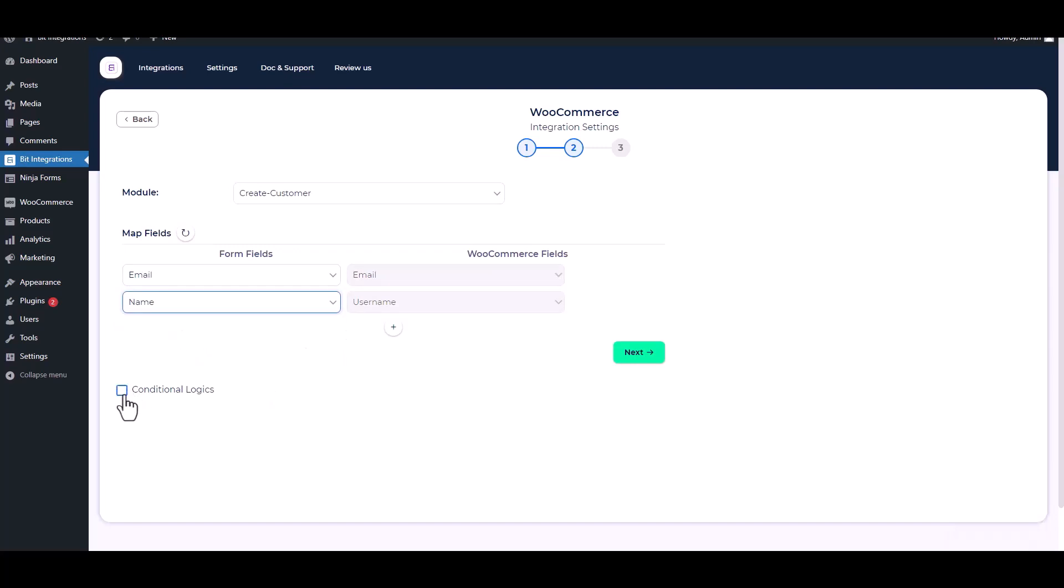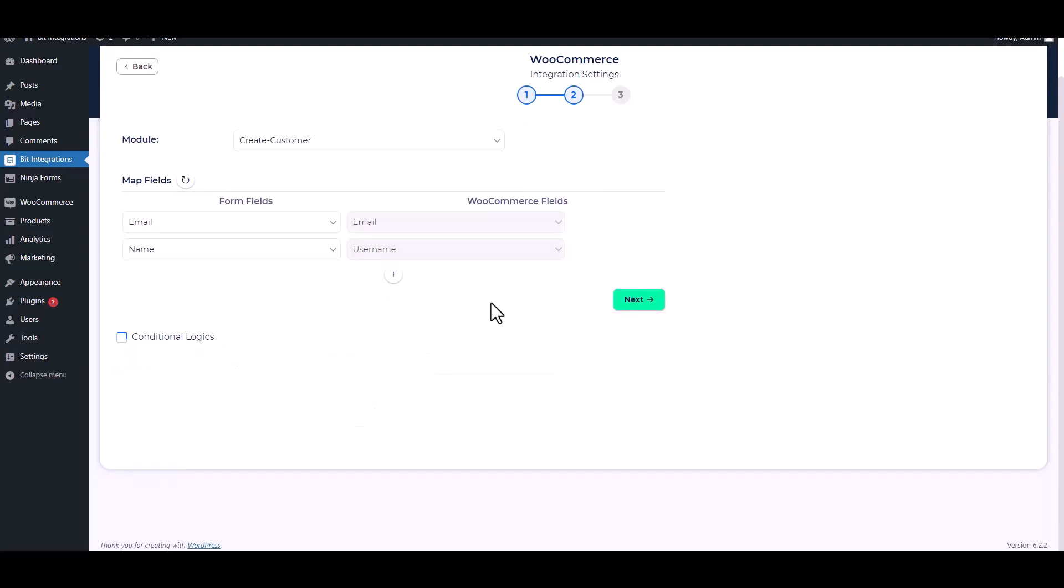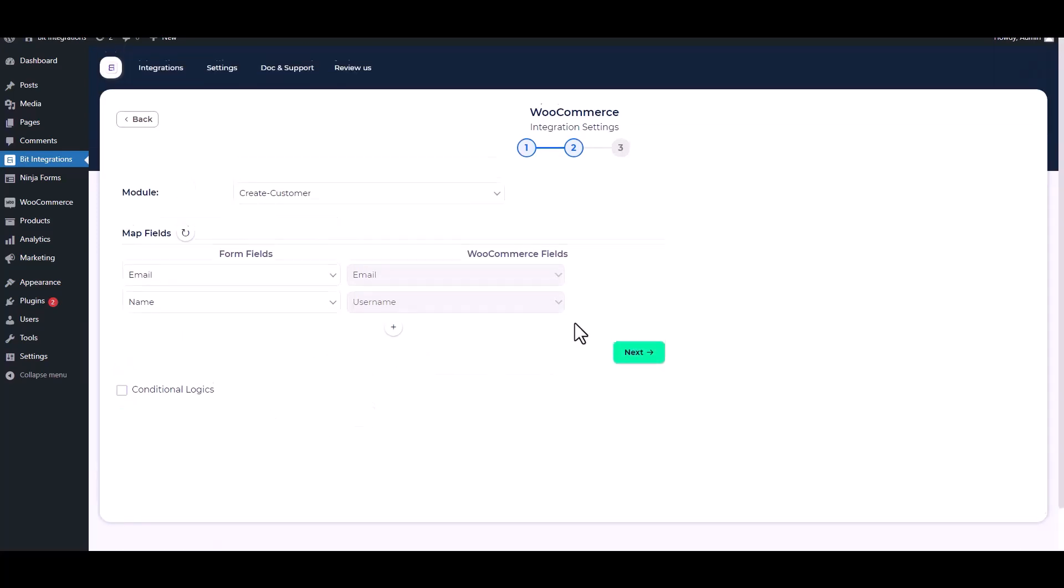Here are advanced features in Conditional Logic. If you want you can use it for your own requirement. Click on Next.